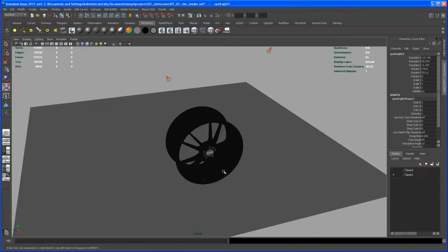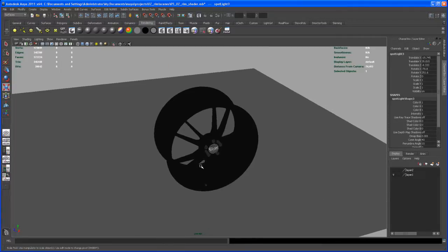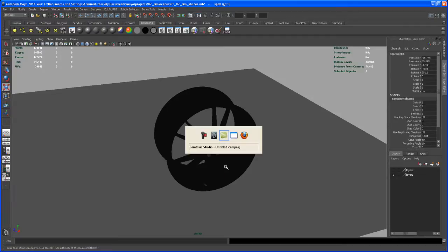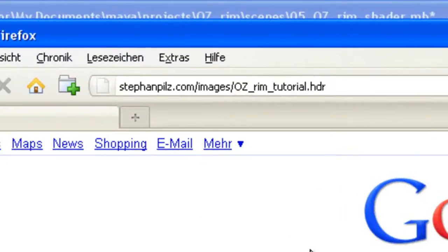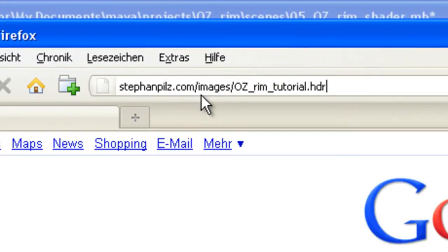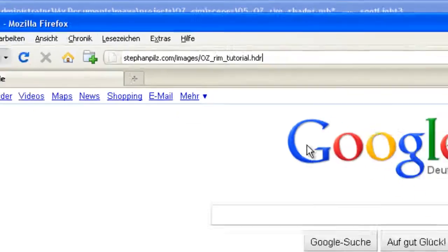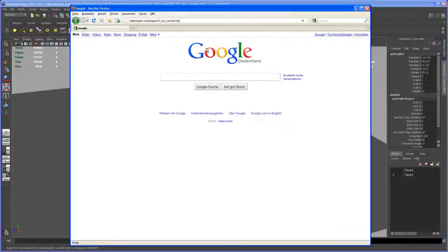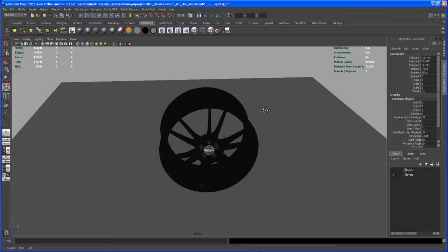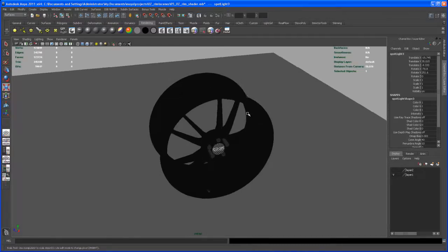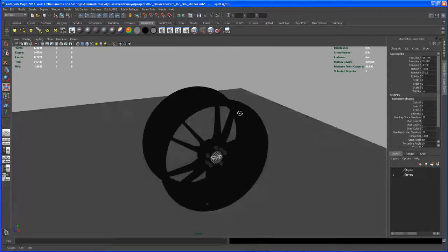I downloaded that HDR a long time ago and I tried to find that place where I downloaded it, but I uploaded it in the end at the address stefanpilz.com/images/oz_rim_tutorial.hdr. So if you type that in you can download that. But you can use your own reflection maps; you don't have to use that. You can use whatever you want.